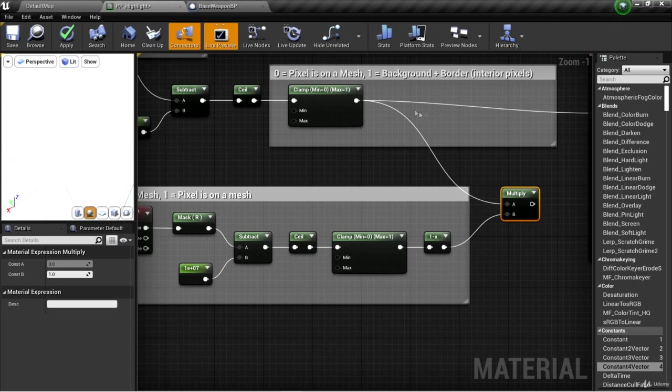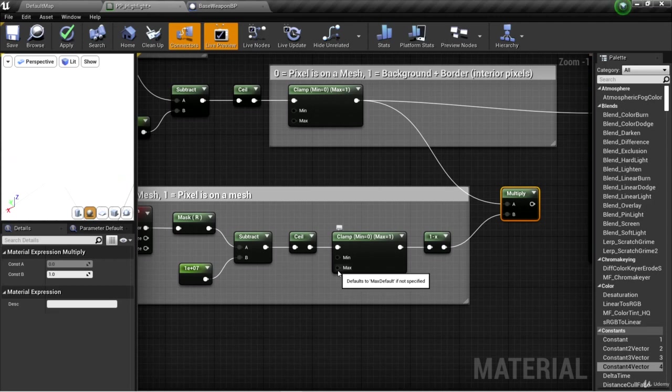Well, if it's on the background or the border of an object, this top value will be one. But if it's on the object here, it'll be one as well. And one times one is simply one.